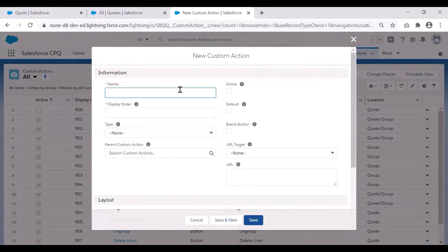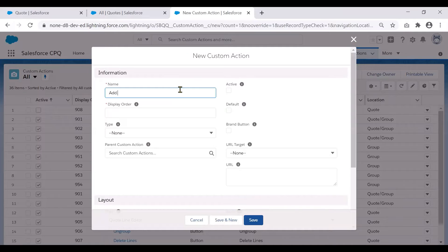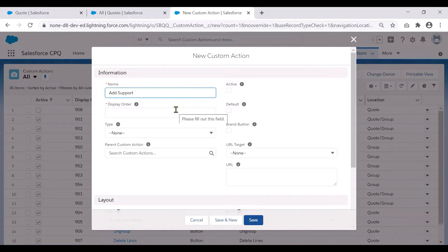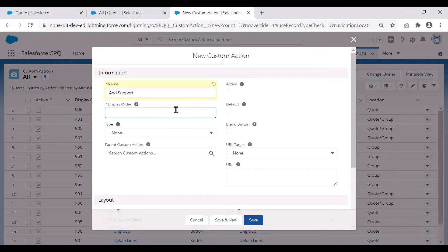So let us give a name. Say for example, here we are trying to add support products. So let's call it add support.